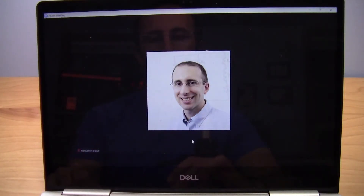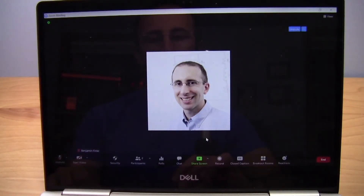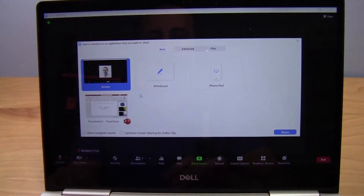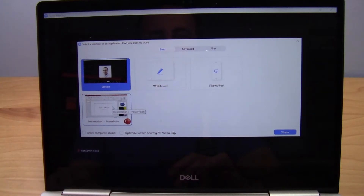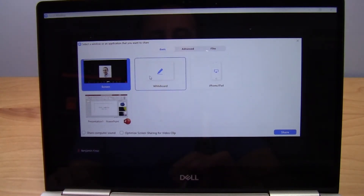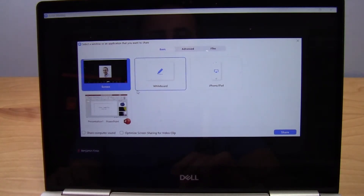I do have another video that shows how to share your screen in Zoom on a computer. The most common things to do there are to share the content of an entire monitor, to share an individual program like PowerPoint, or to share a virtual whiteboard that you can draw on. However, if you are used to these features, the controls on a phone are a little different, which is what I want to show in this video.